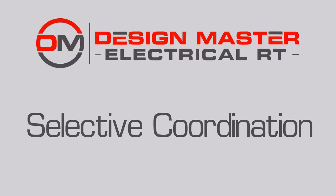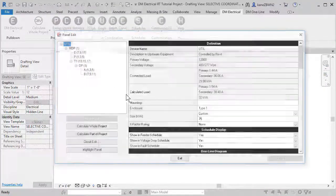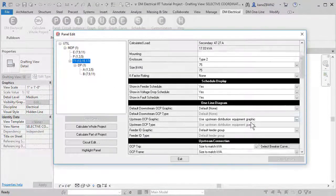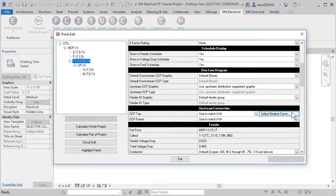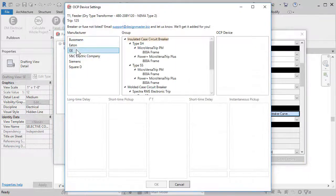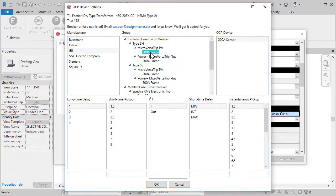Let's look at how you can perform selective breaker coordination in DesignMaster Electrical RT. Set the time current curves for the breakers in your project using the software's curve database.